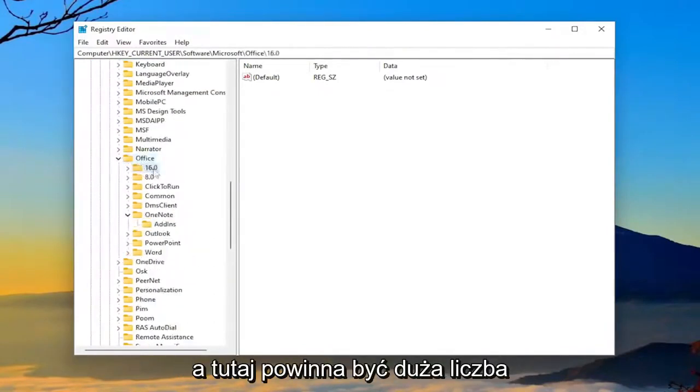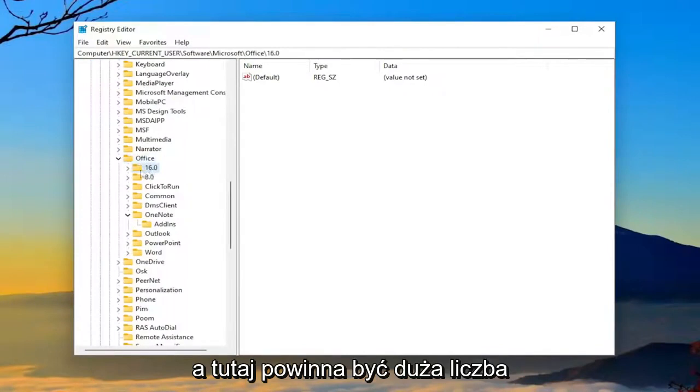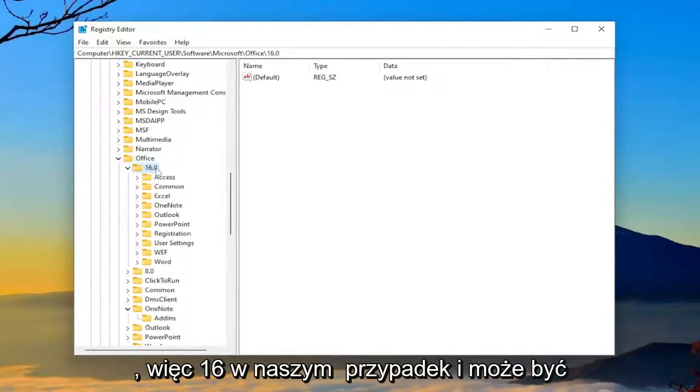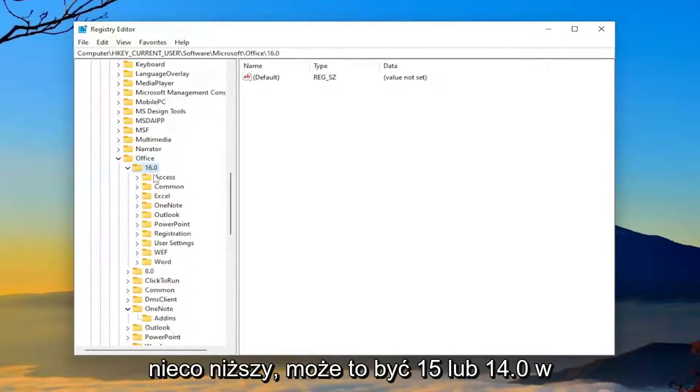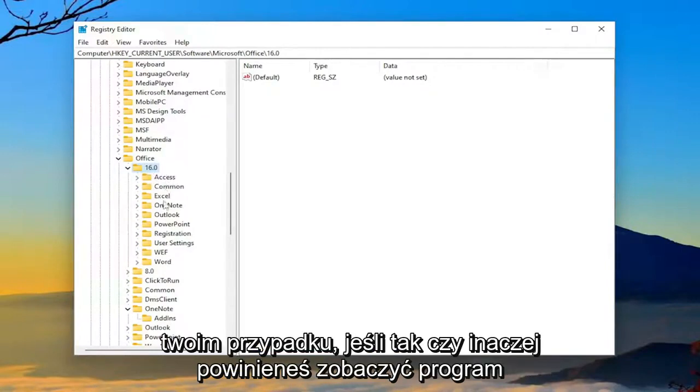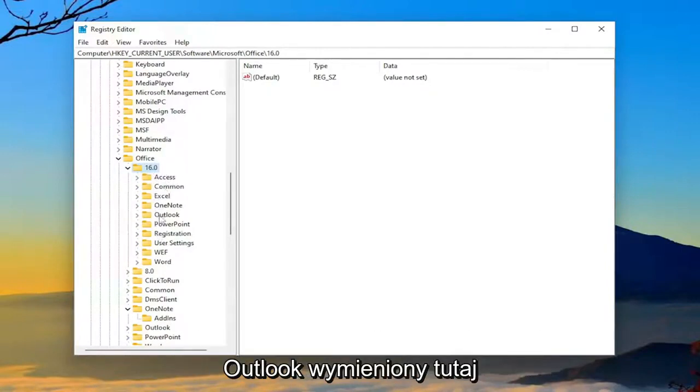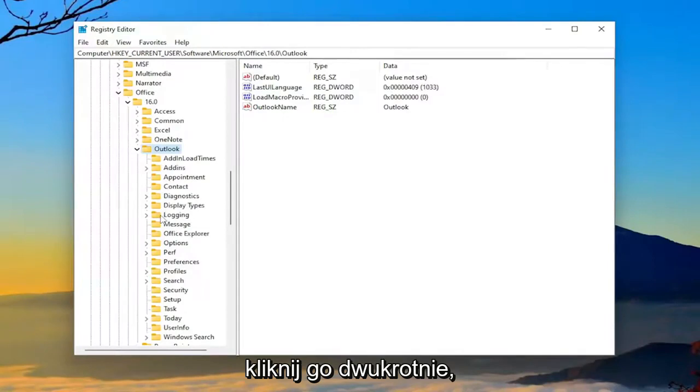And there should be a high number in here. So 16 in our case, and it might be slightly lower. It could be 15 or 14.0 in your case. But anyway, you should see Outlook listed in here. Double-click on it.